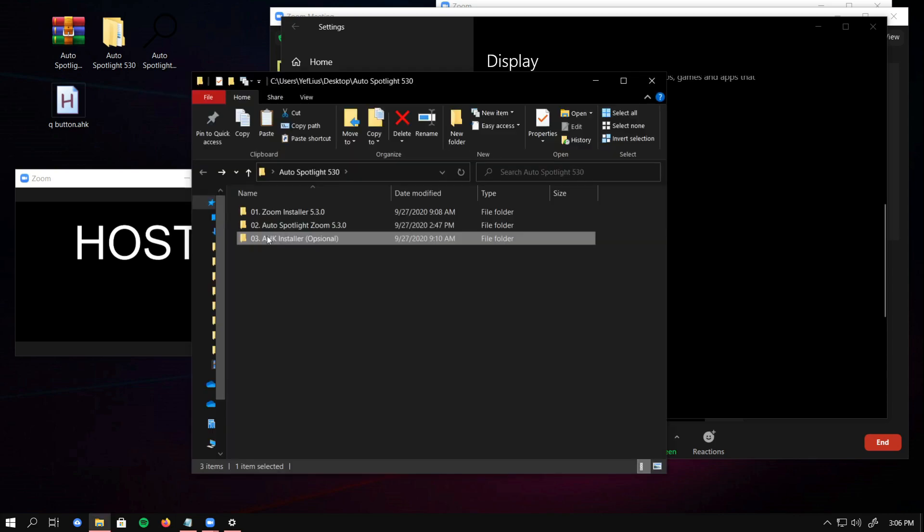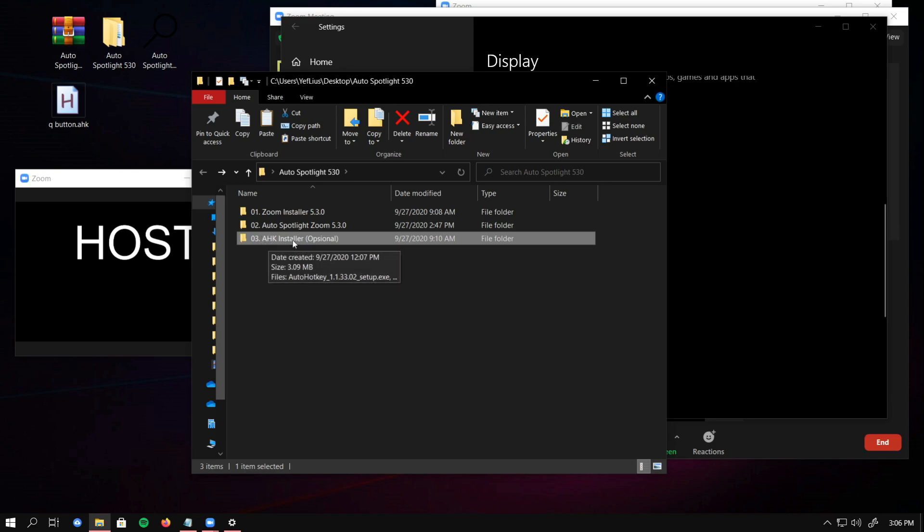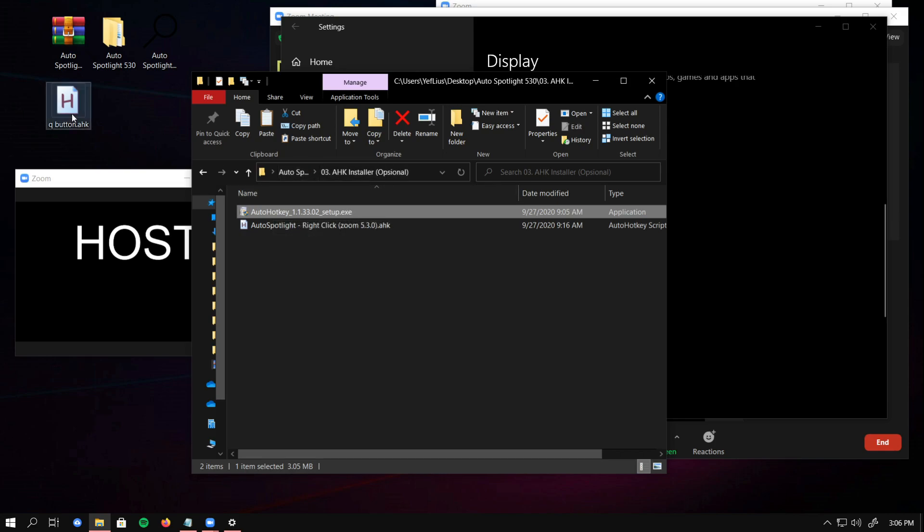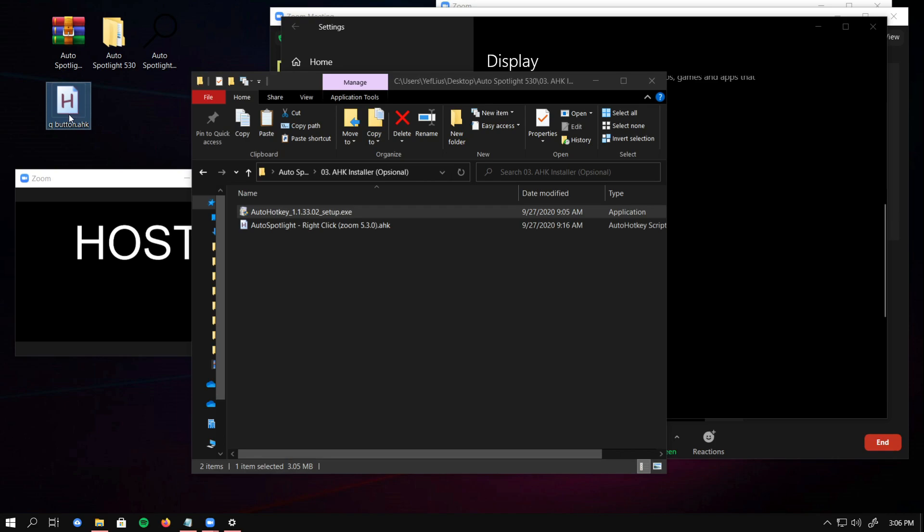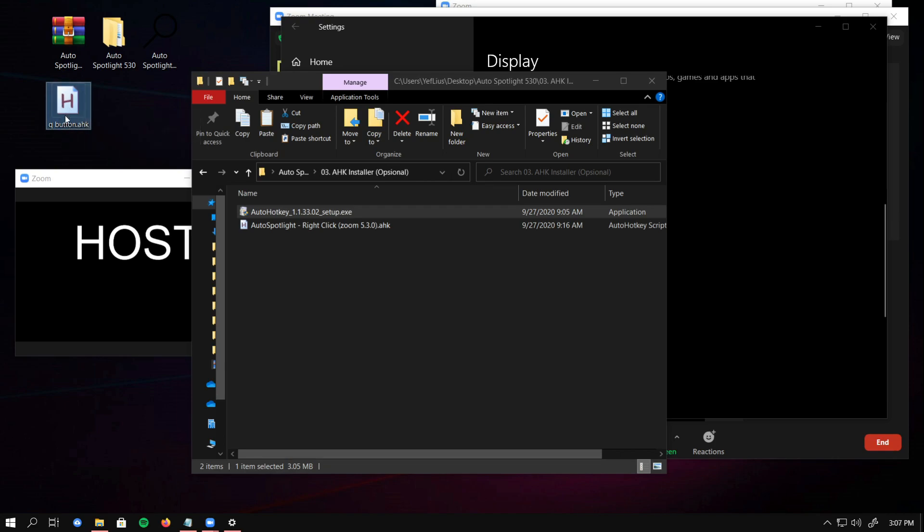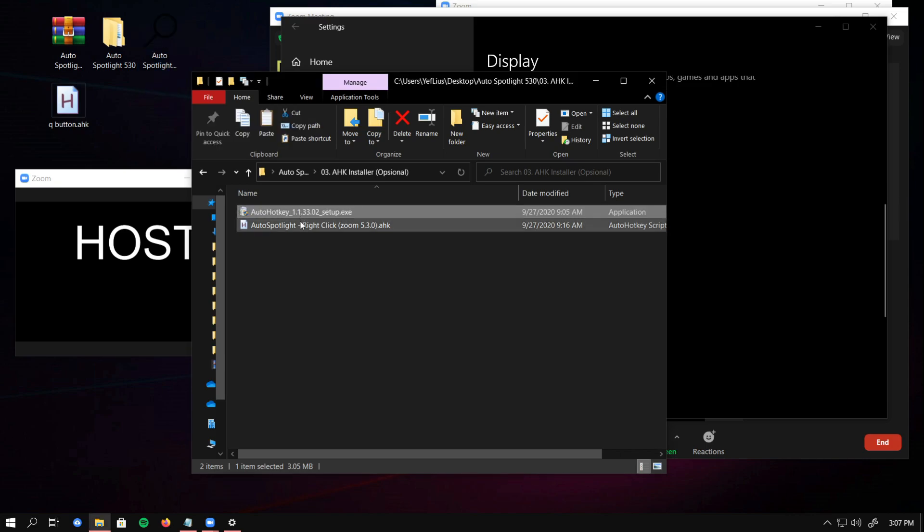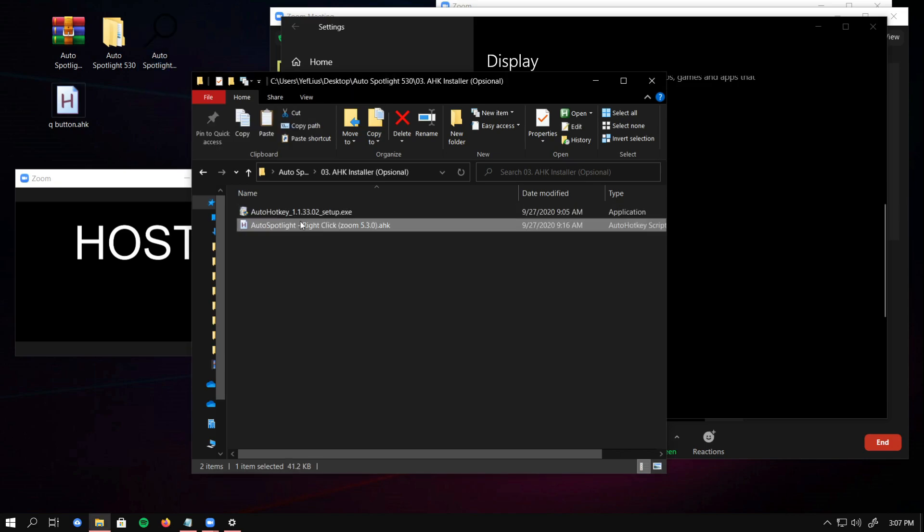I provide you with third folder, AutoHotkey installer. Install the AutoHotkey program. When I created the script, like here, the Q button script, I can directly run it without changing it into the .exe. I also provide you with Auto Spotlight code script that I created.